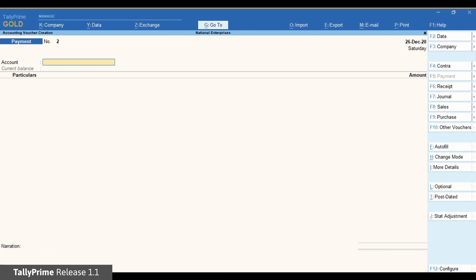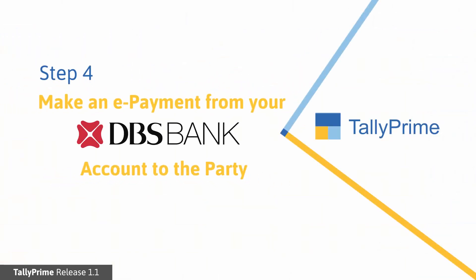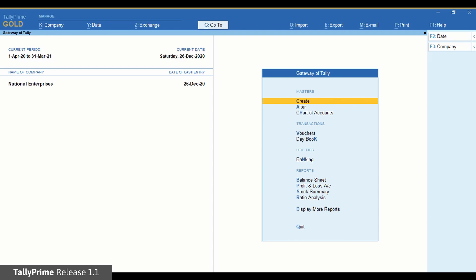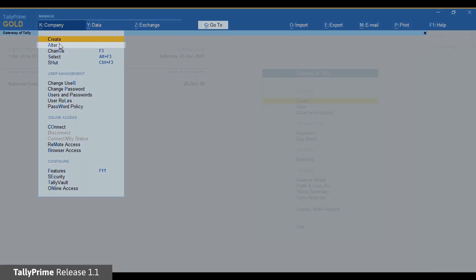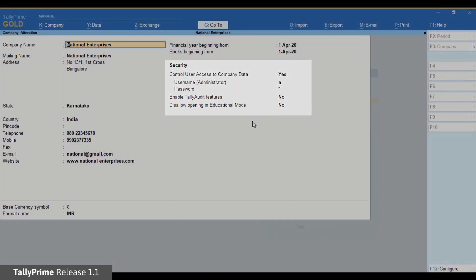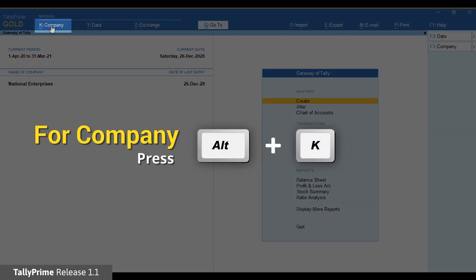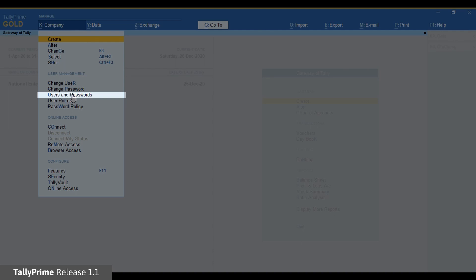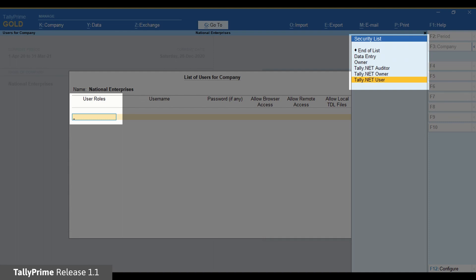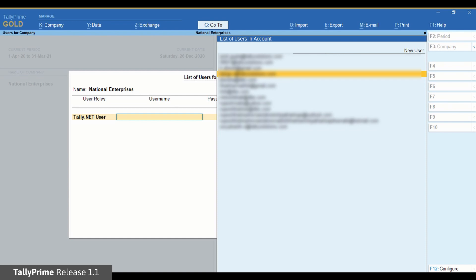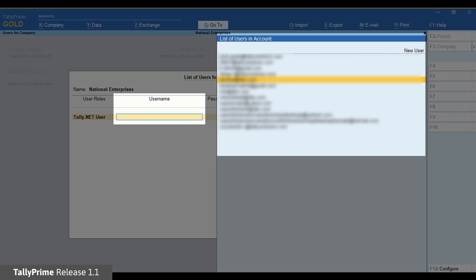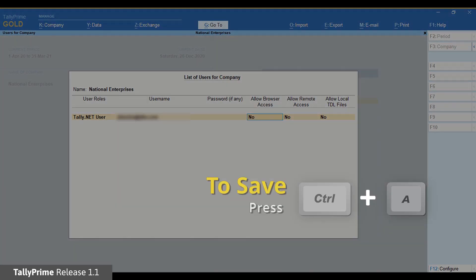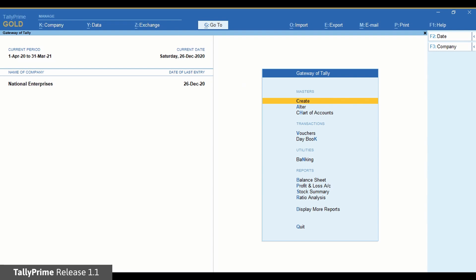Now let us see how to process an e-payment from your DBS bank account to the party. Step 4: Make an e-payment from your DBS bank account to the party. To send transactions to the bank seamlessly using TallyPrime's e-payment facility, you need to log in to the company using a Tally.net ID registered with DBS bank. Load the company with admin username and password. Then press Alt-K, select Users and Passwords, and press Enter. Under User roles, select Tally.net Owner or Tally.net User as applicable. Enter the username, which should be the Tally.net ID registered with DBS bank. Press Ctrl-A to save. Now load the company with the same Tally.net ID.